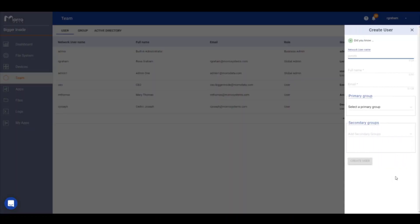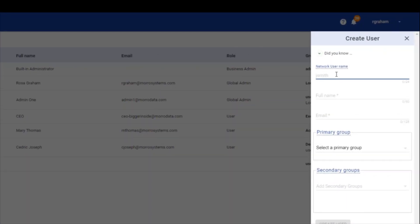Enter a network username for your user. The user will use the network username to access the MoroData portal and file server shares from their PC or Mac. Enter the full name of the user to easily identify the name of the user in the system.